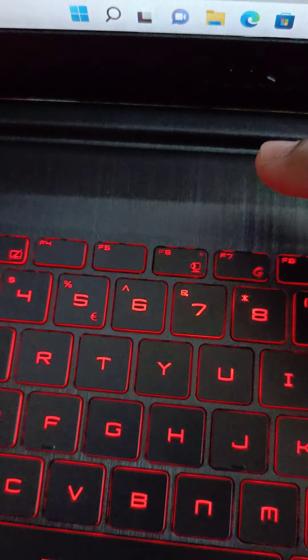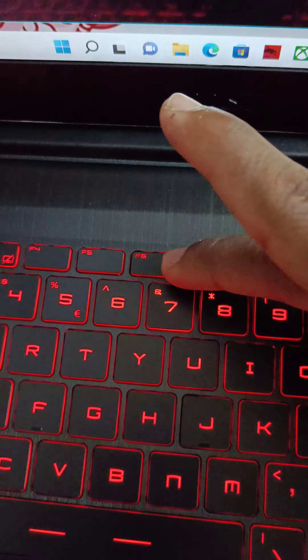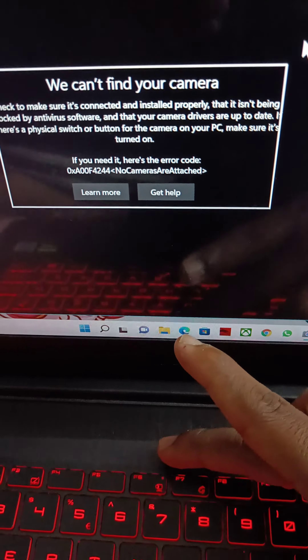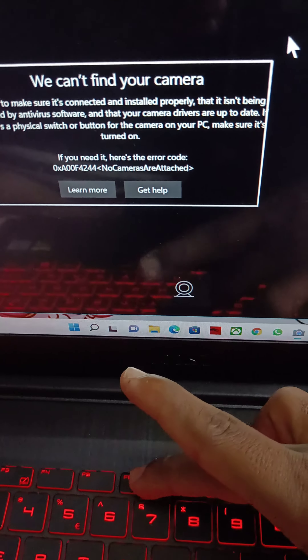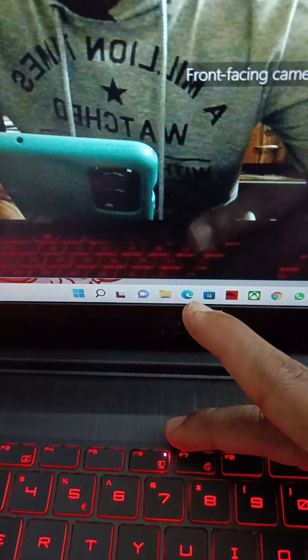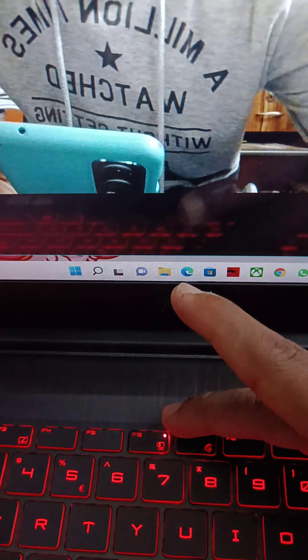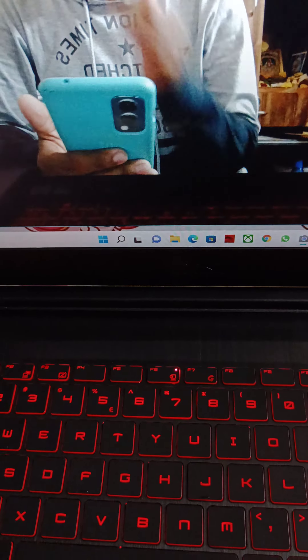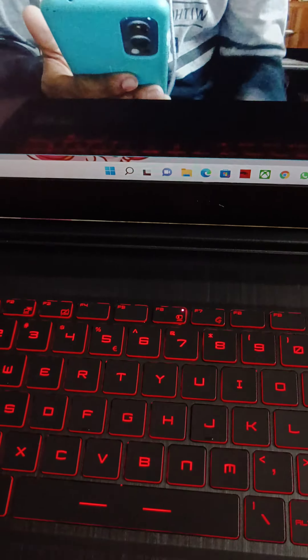This is the MSI laptop — there's a blinking light. The camera is on. There is a camera. There is a blink indicator. Now we have the MSI laptop camera working.